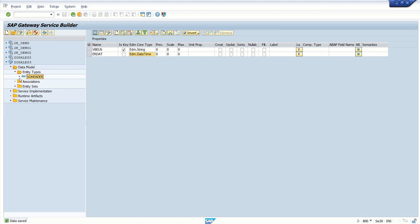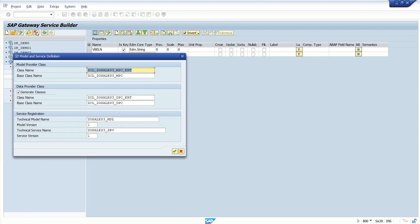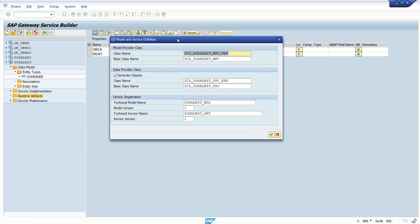Save first. Similarly, as I have created SO Header, we can create multiple entity types like partner ID, SO header ID, etc., and make associations between them and define navigation properties. Once we are done with the data model, we have to click on Generate Runtime Objects. You'll notice that in Runtime Artifacts there is no arrow — we cannot expand it yet.